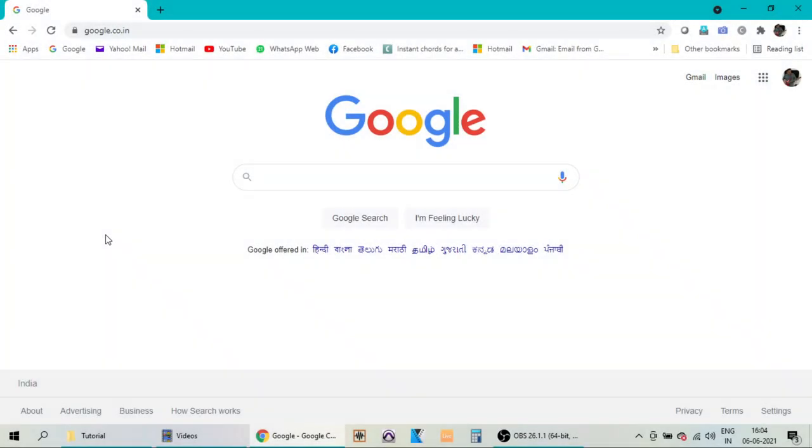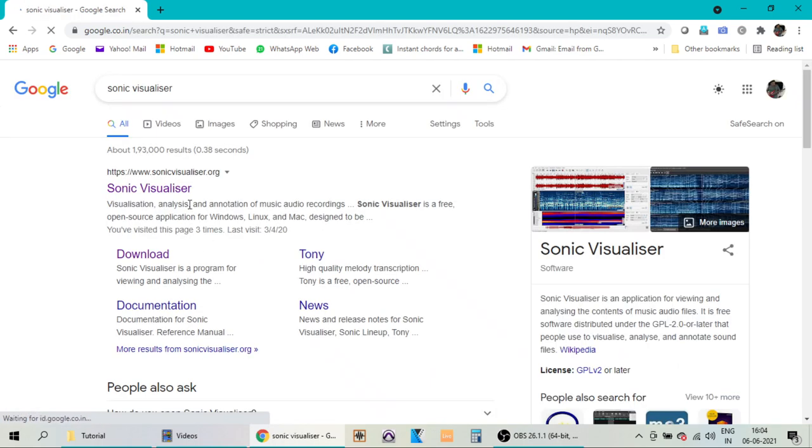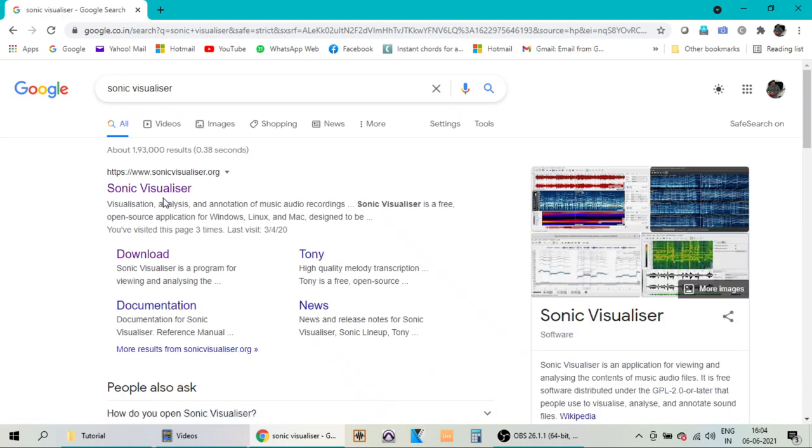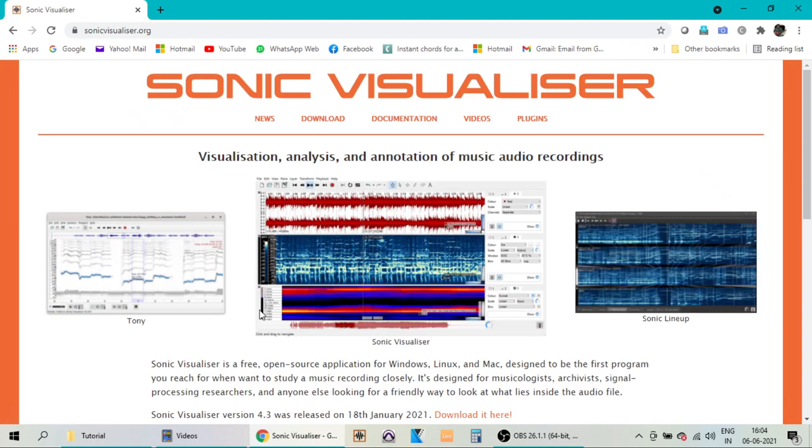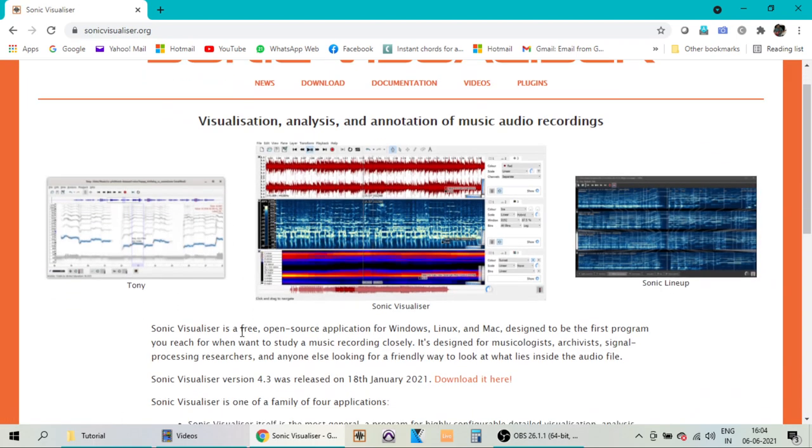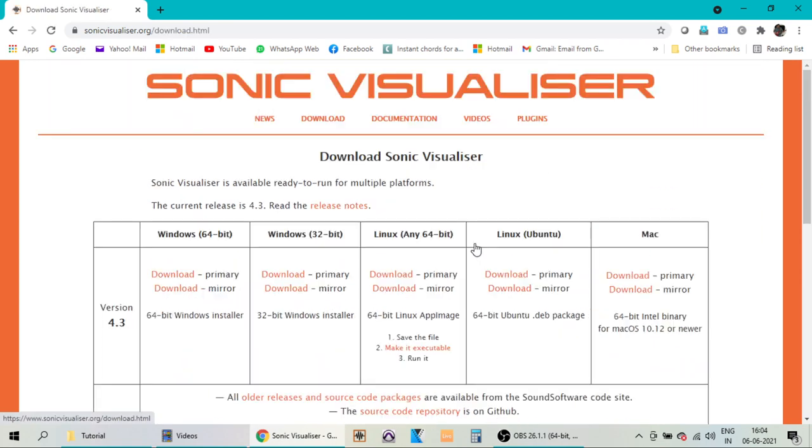Okay, to start with, we have to first install the software, so let us find out the download link for the Visualizer program. So when you search in Google for Sonic Visualizer, you get the homepage for the Sonic Visualizer, and here you get the download link.